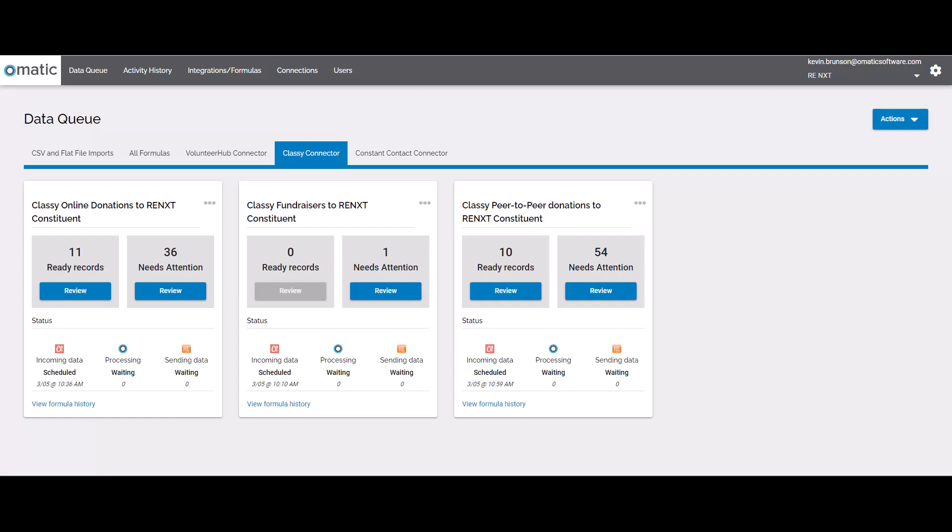Each tile runs automatically in the background on a schedule, ensuring gifts download into Razor's Edge, even if I'm out of the office. I can download gifts into a batch or directly onto constituent records.